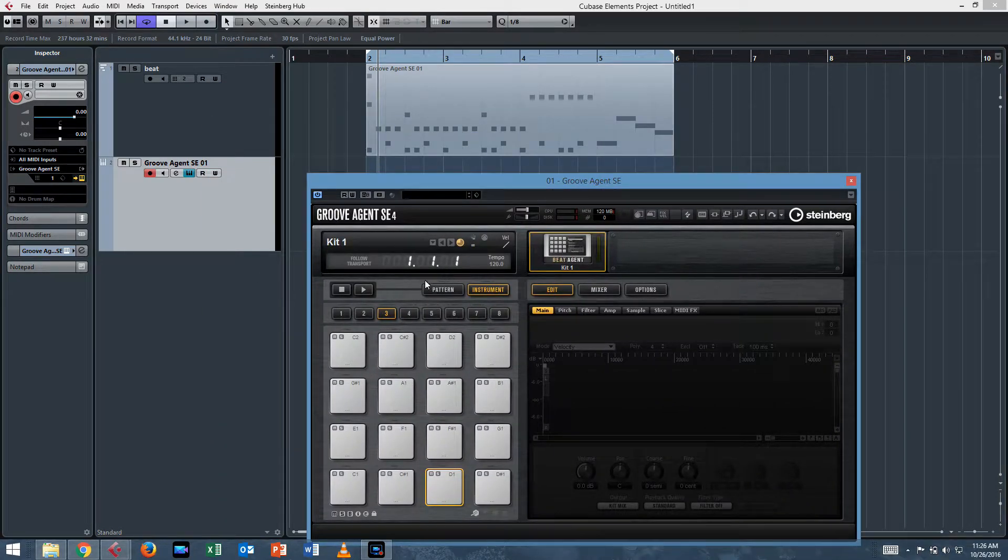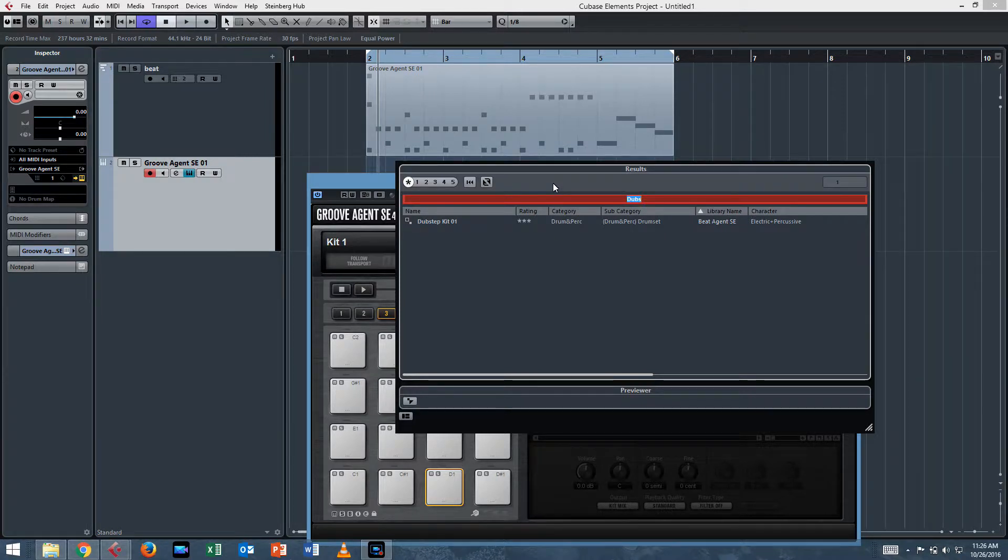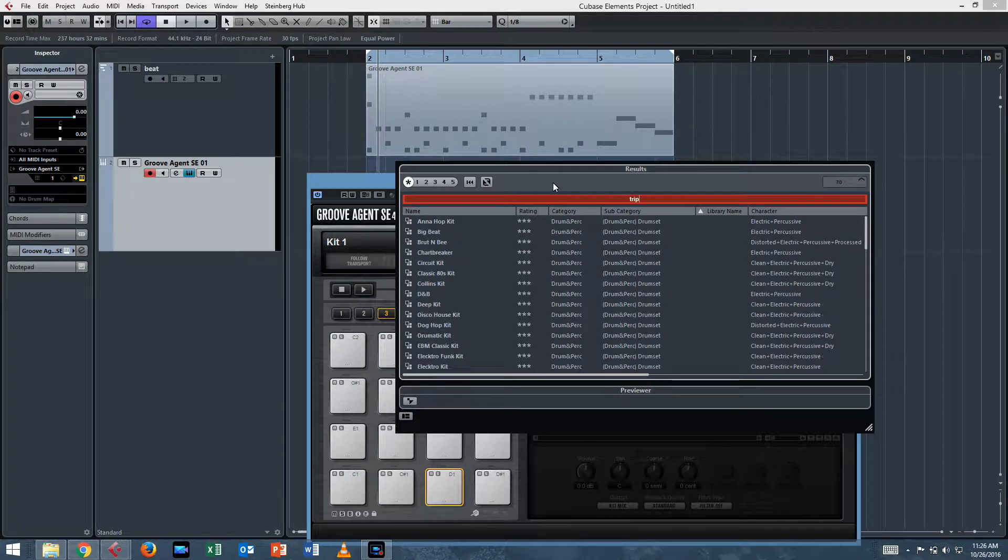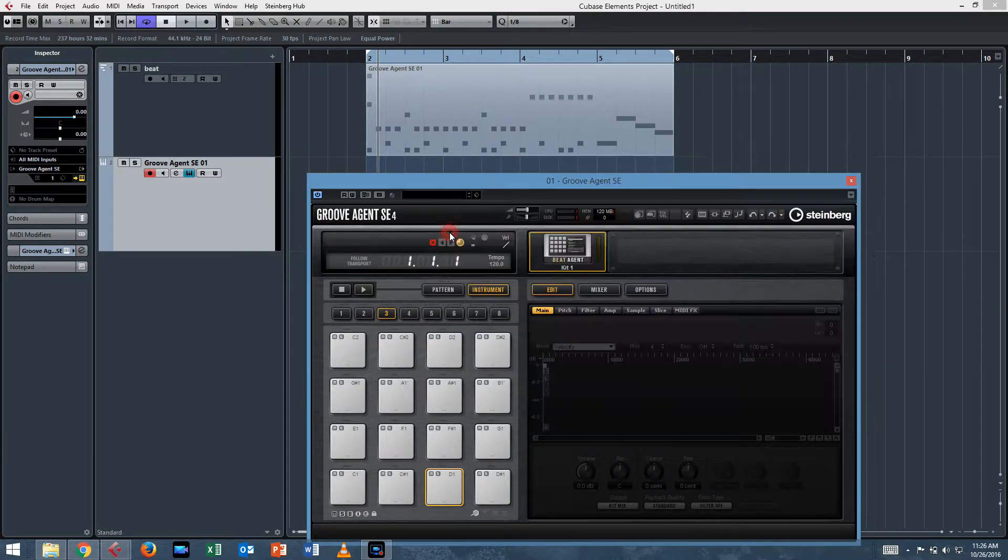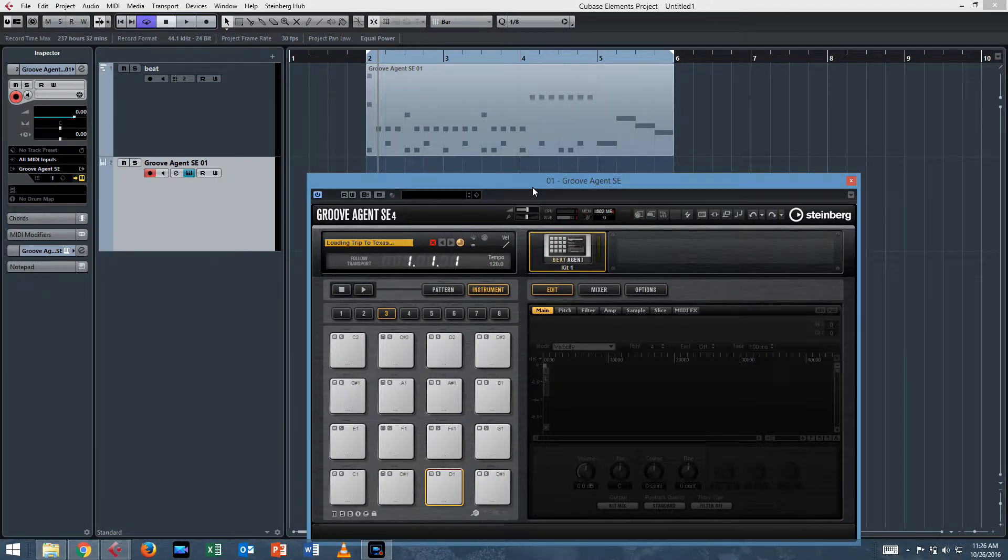And I'll just use Trip to Texas because I know that's a kit with a sound that's not too bad. So the kit is loaded.